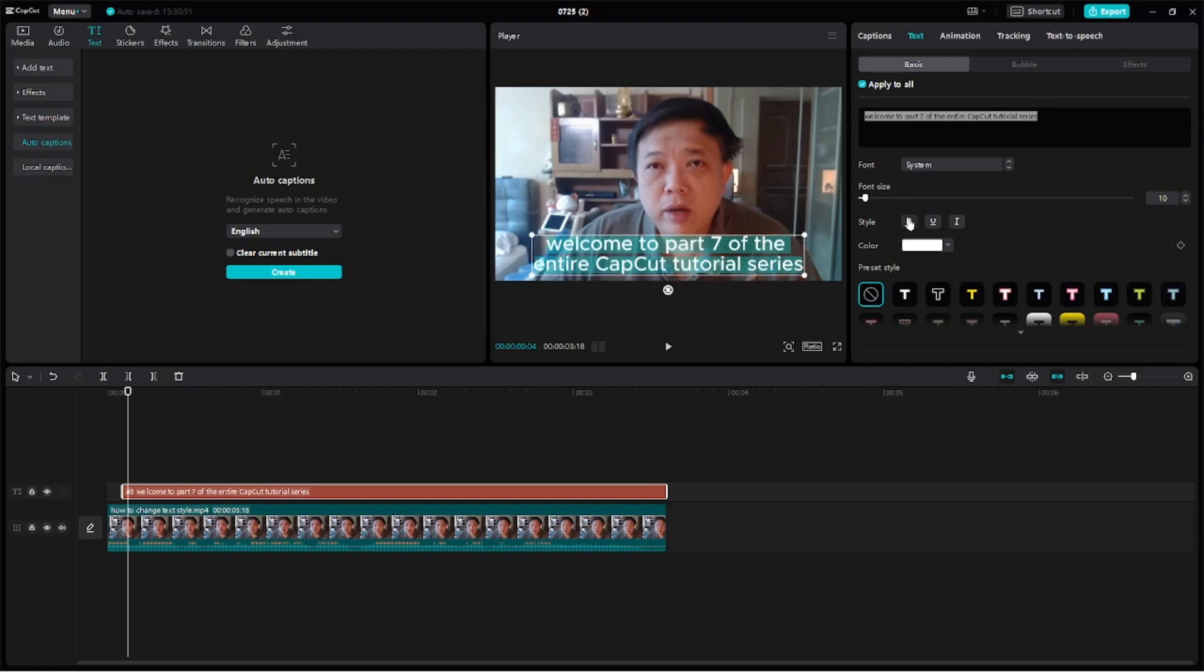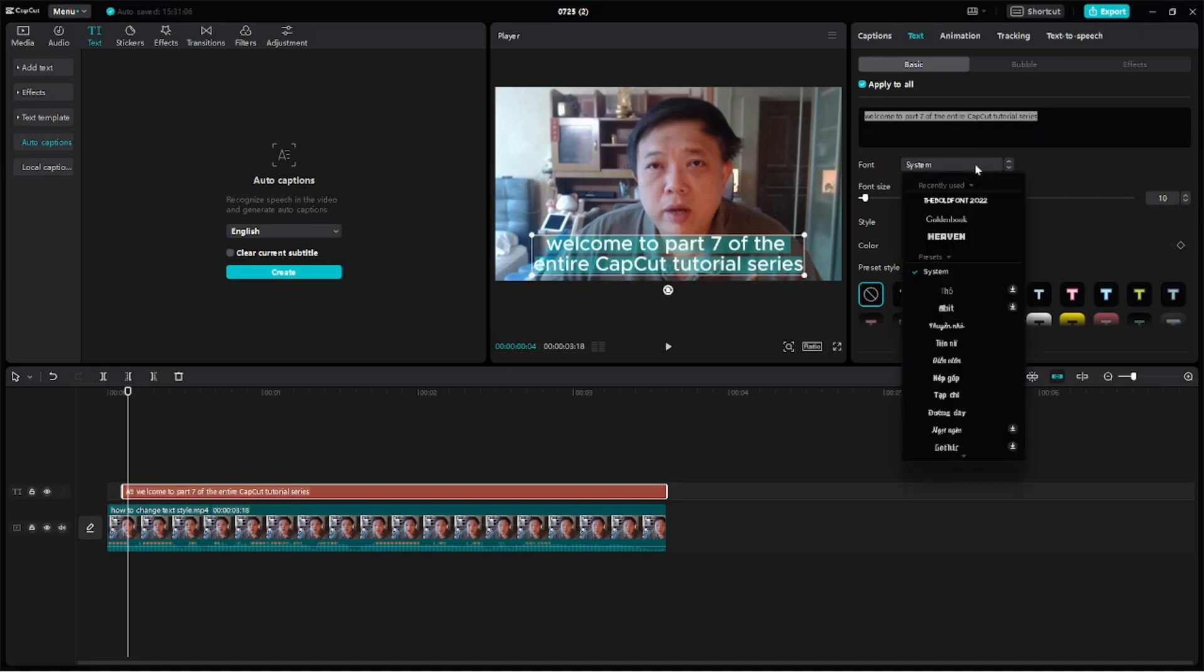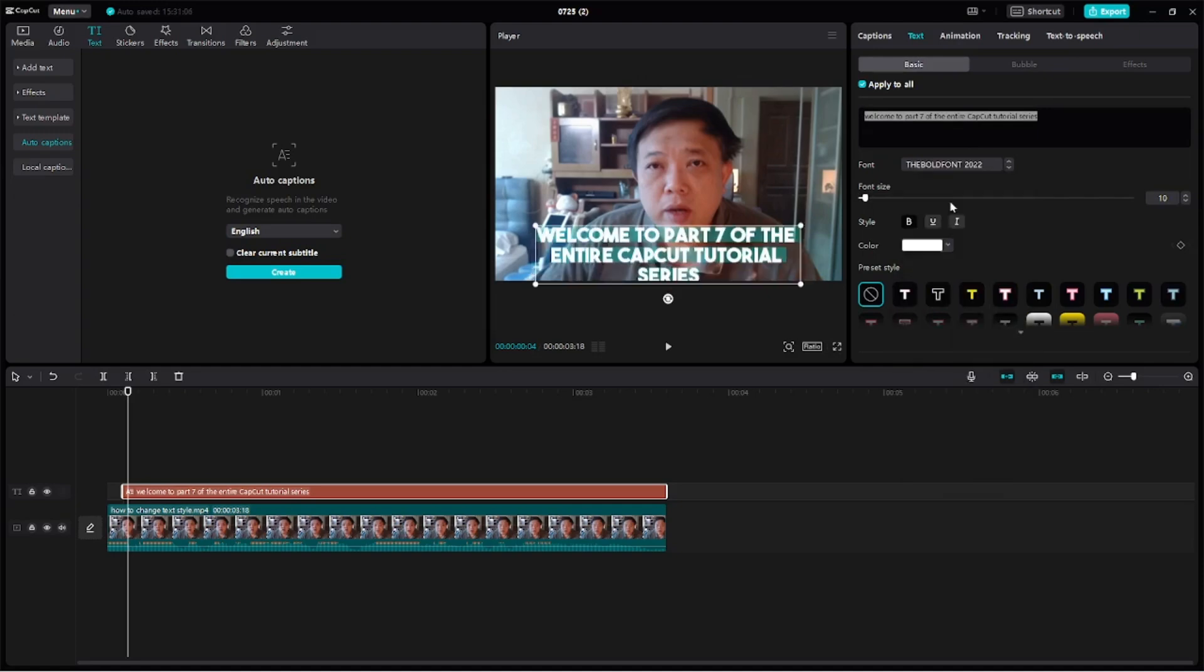Alright, we're going to bold it. Let's change the type as well, using the bold font.